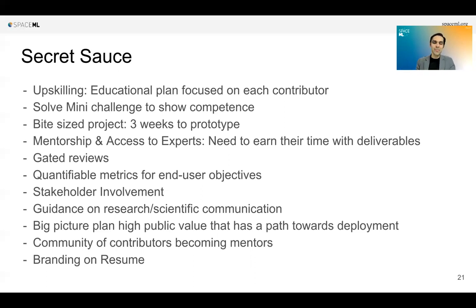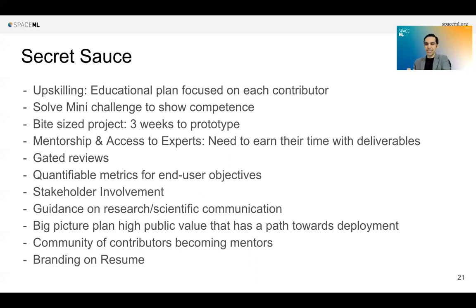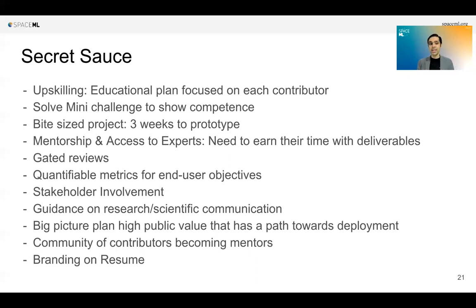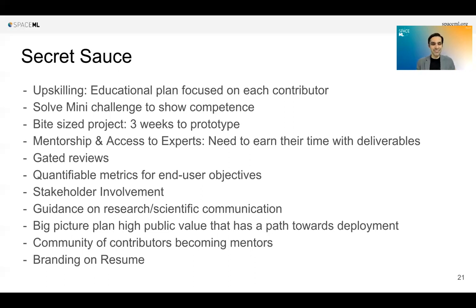Once it has reached a level, we get the stakeholder involved — for example, we have been working with the NASA Impact team, and contributors got their time once they had reached some level. If it's reaching a level to write a paper, you get guidance on doing that even if you've never written a paper before. Because this is a high-value public problem, the motivation keeps continuing: I have developed this, I want to get this deployed. So we try to paint that big picture of how you are contributing towards deployment. Over time, mentees become mentors for others, so our network of mentors is just increasing.